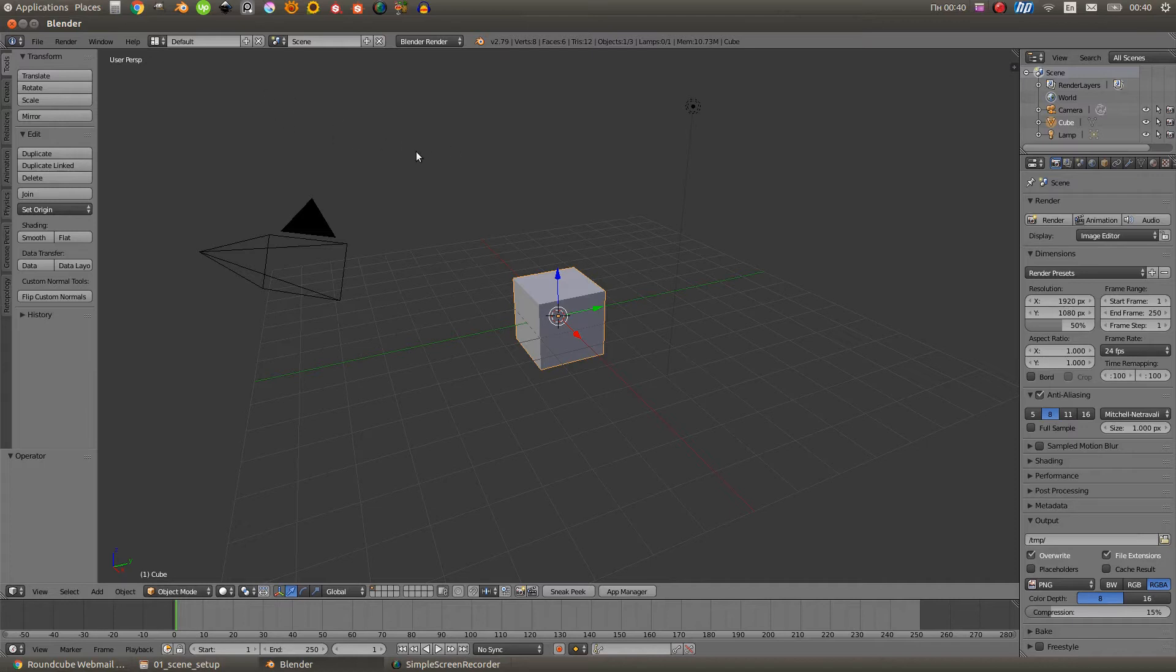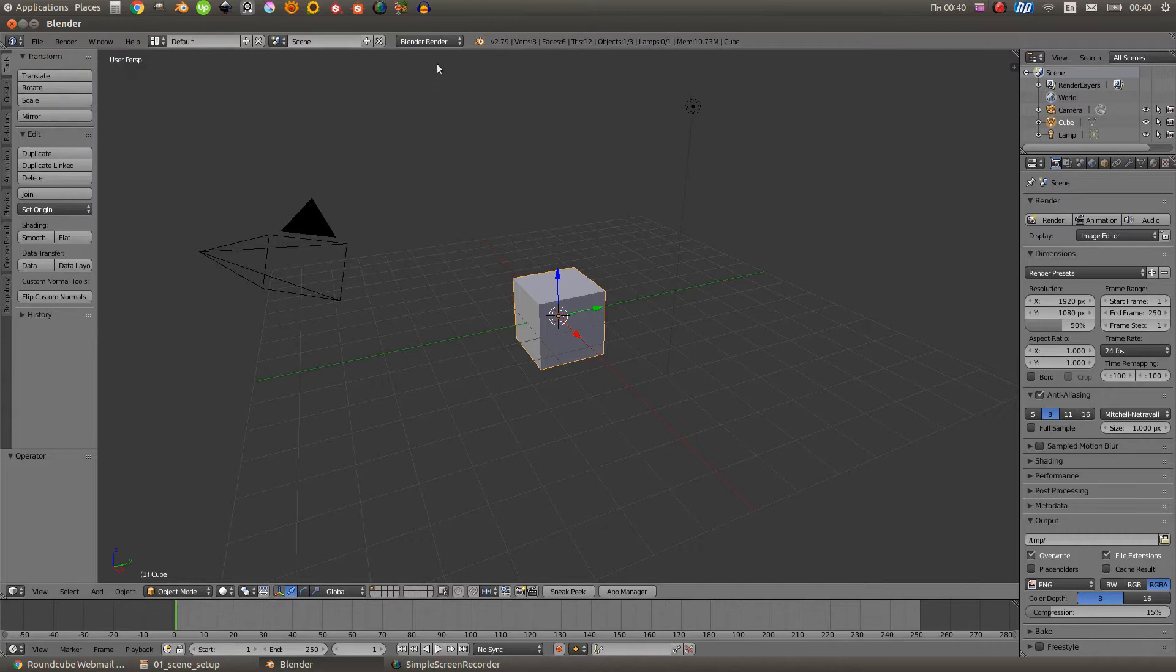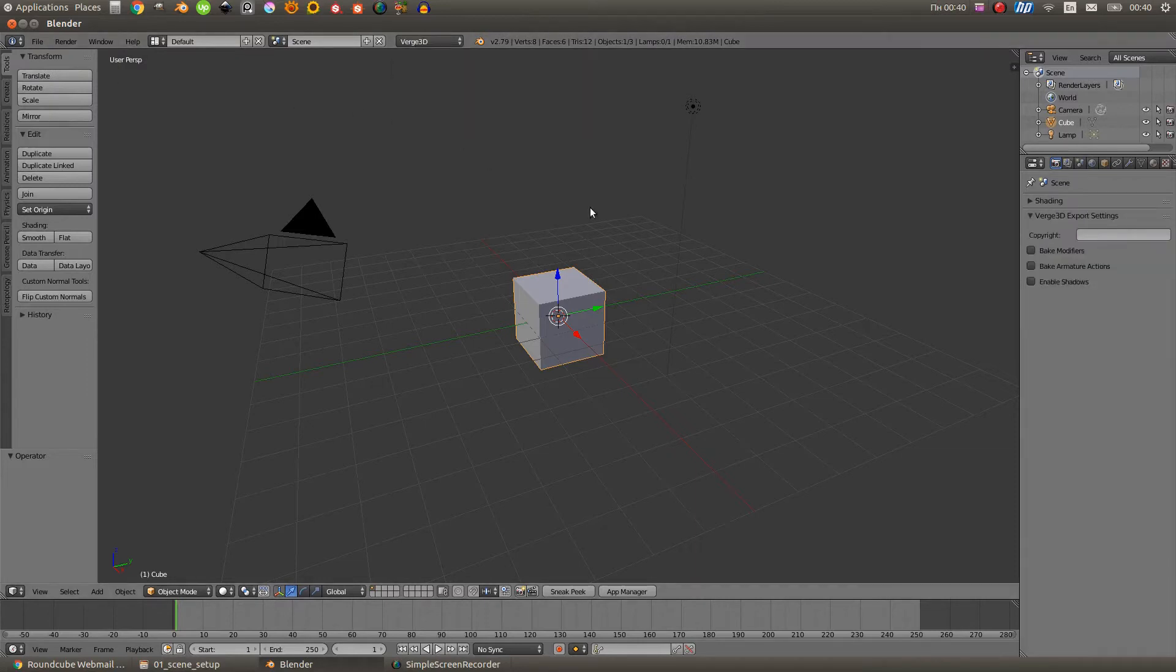Well, first of all, let's create a new scene and select our Virg3D engine. And now on the right side you can see the Virg3D options. Before there were Blender render options.